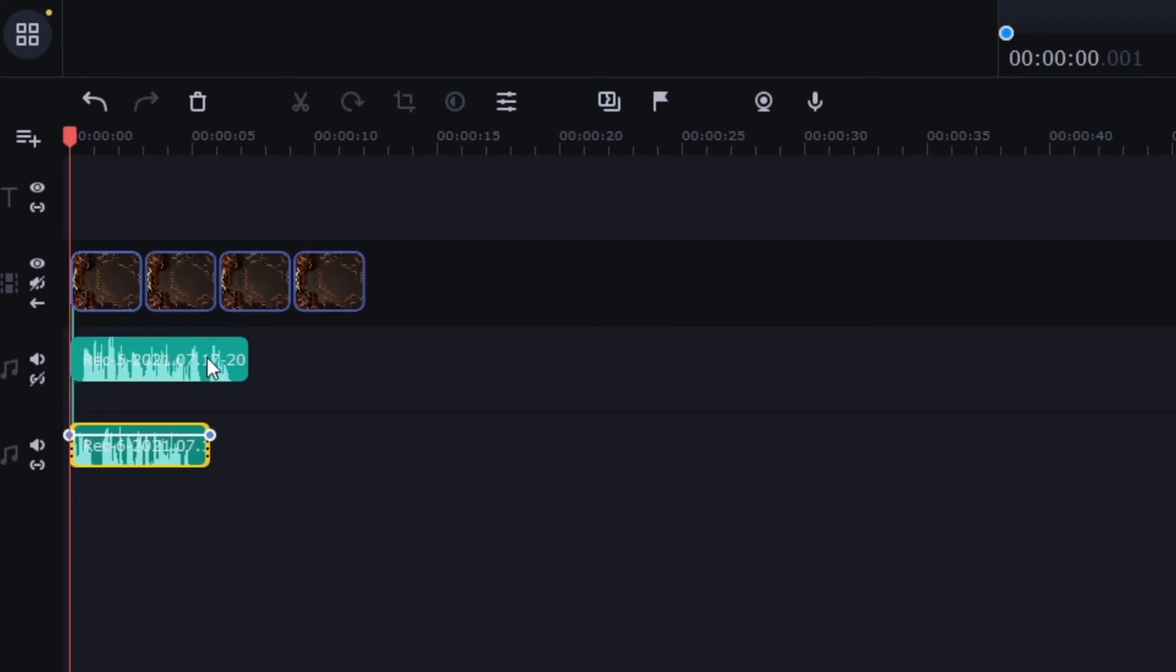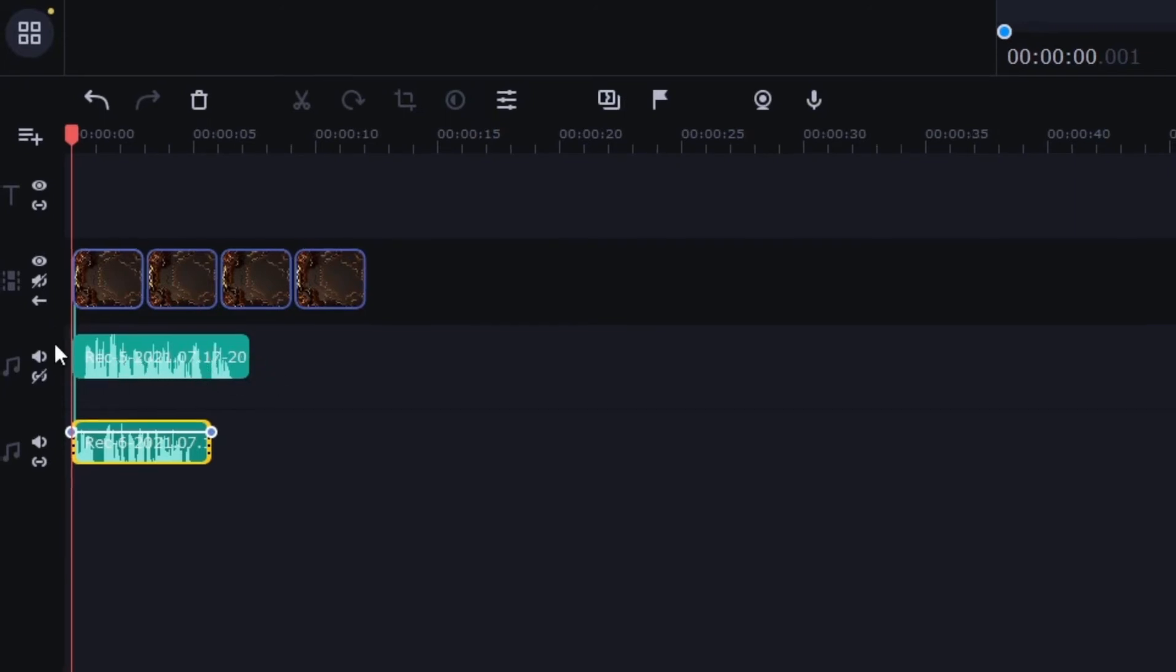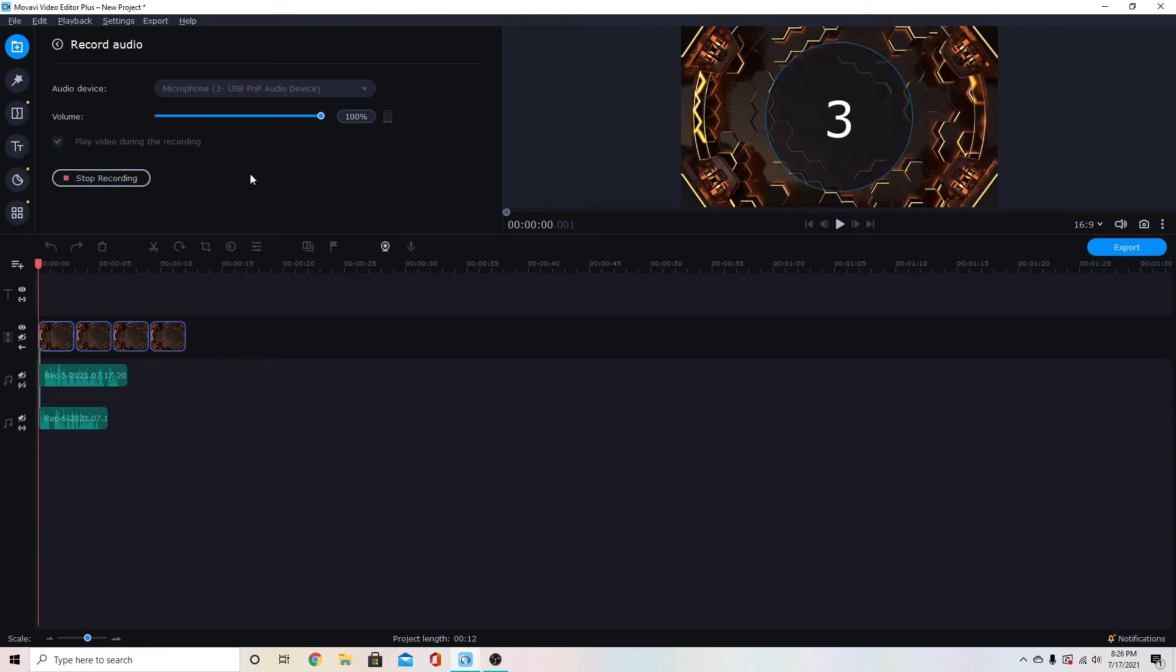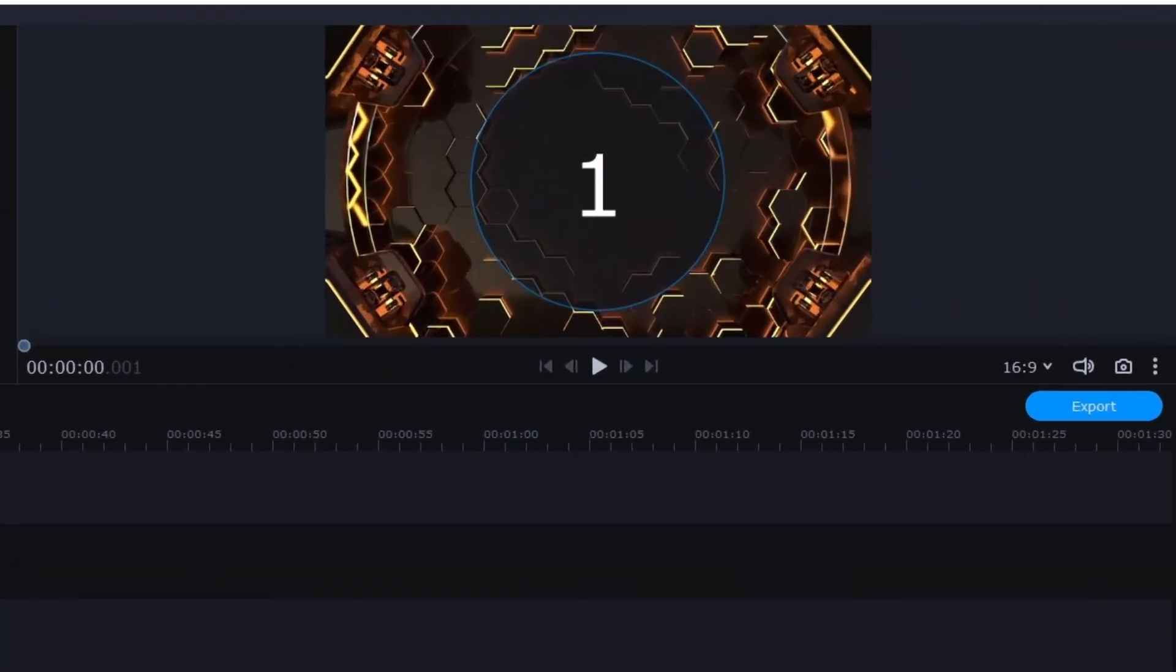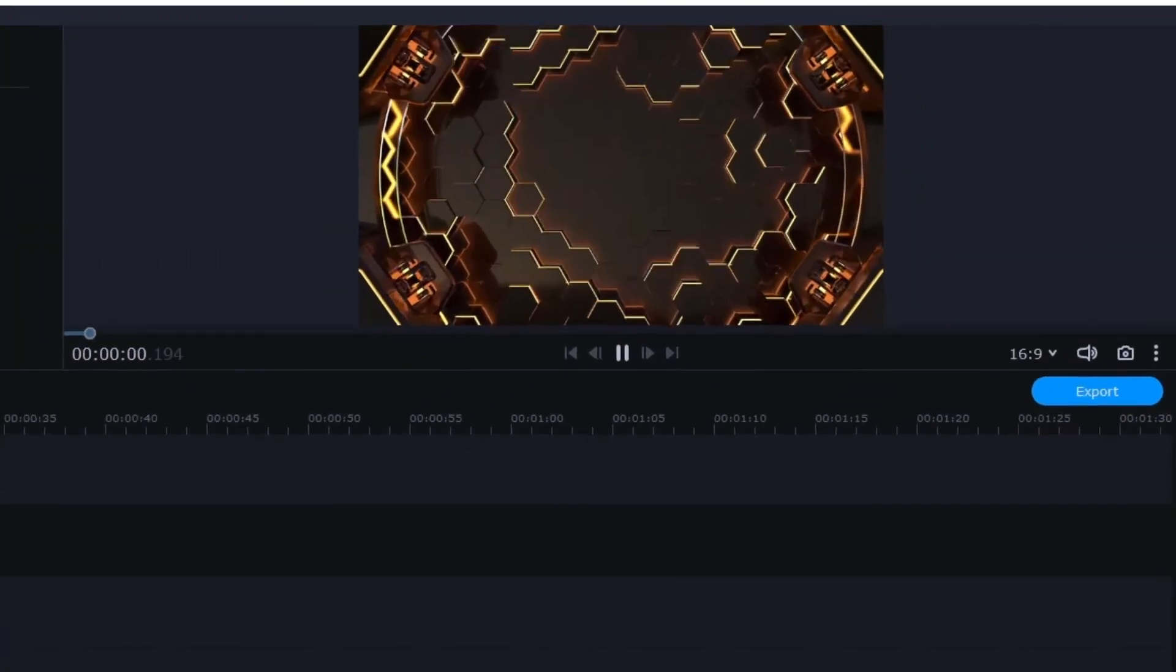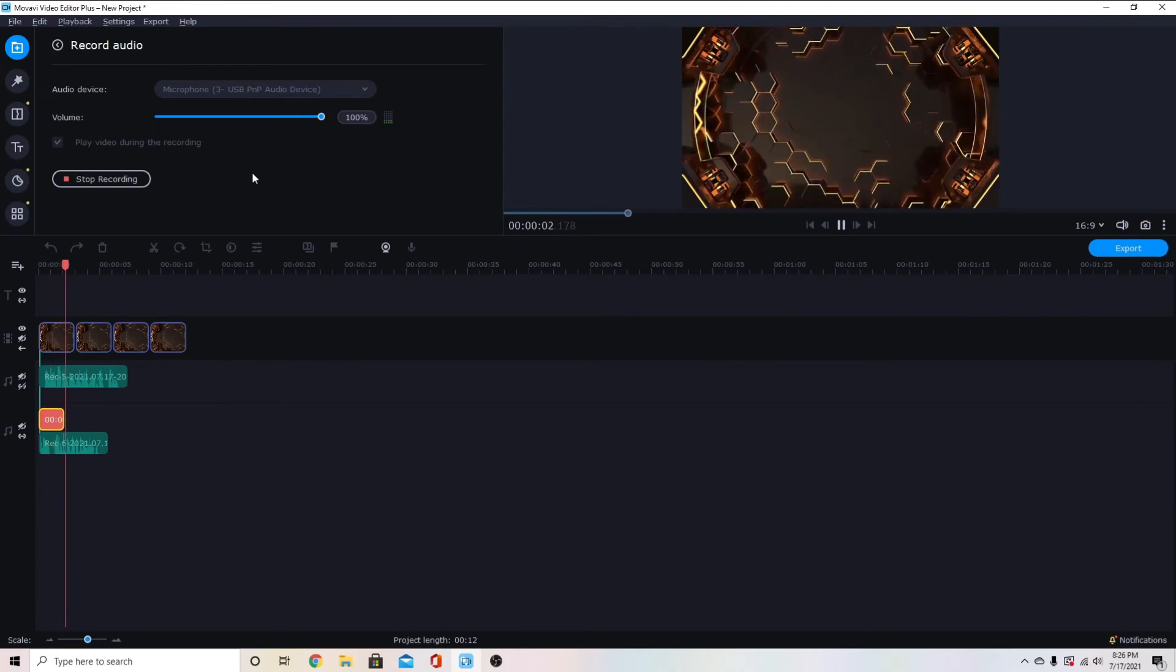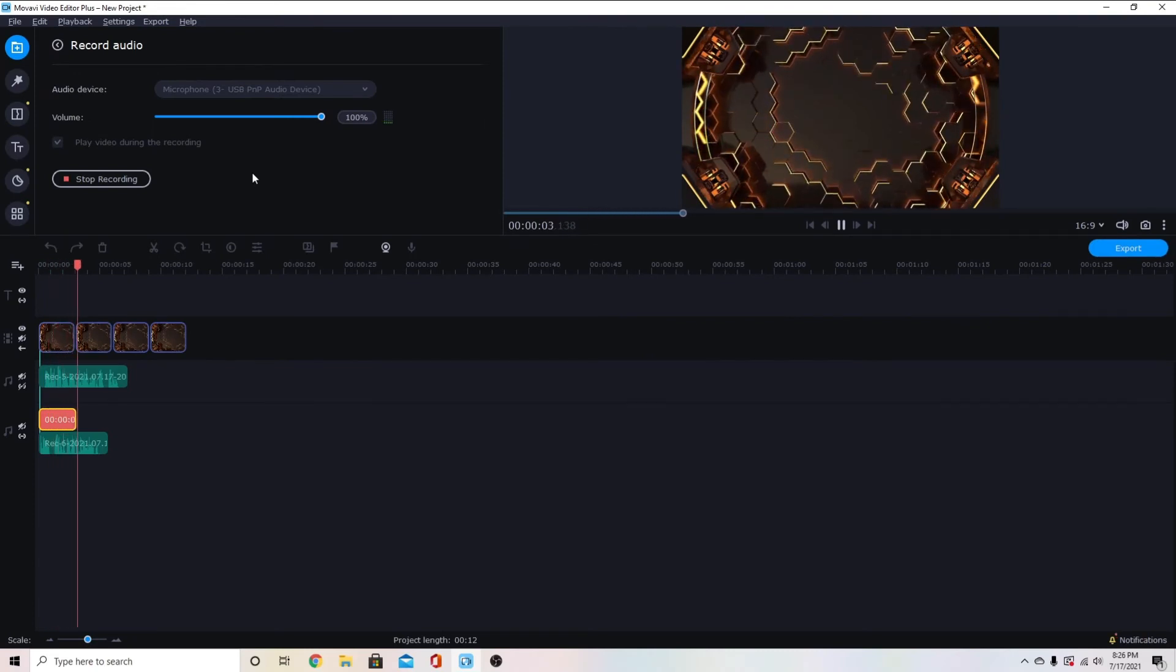I've got this second recording here so I wouldn't want that to be playing. So then I can turn these off. Then if I want to make the video play while I record I've got that checked. Click start recording, it gives you a little countdown and then you can start recording over your video.